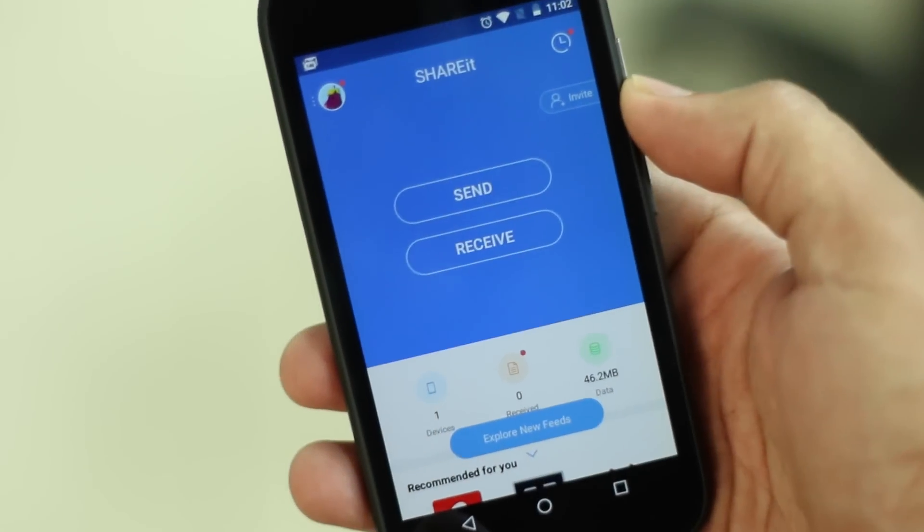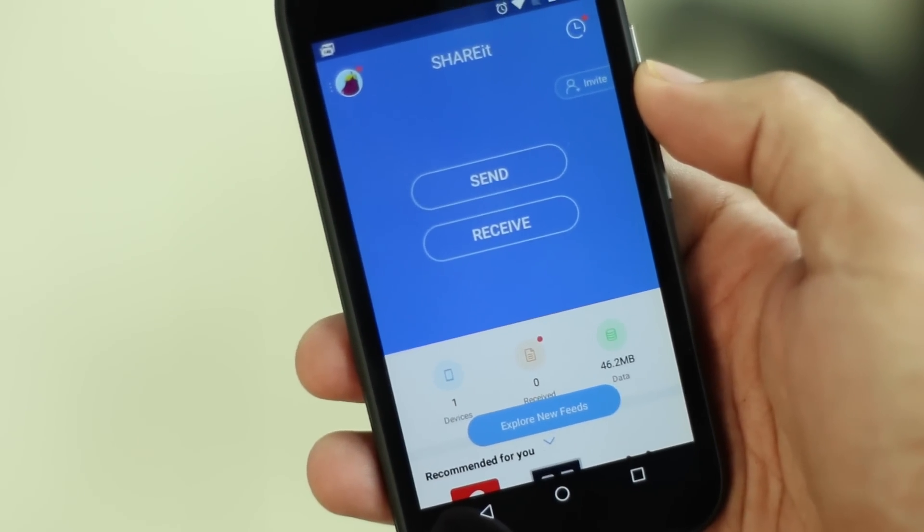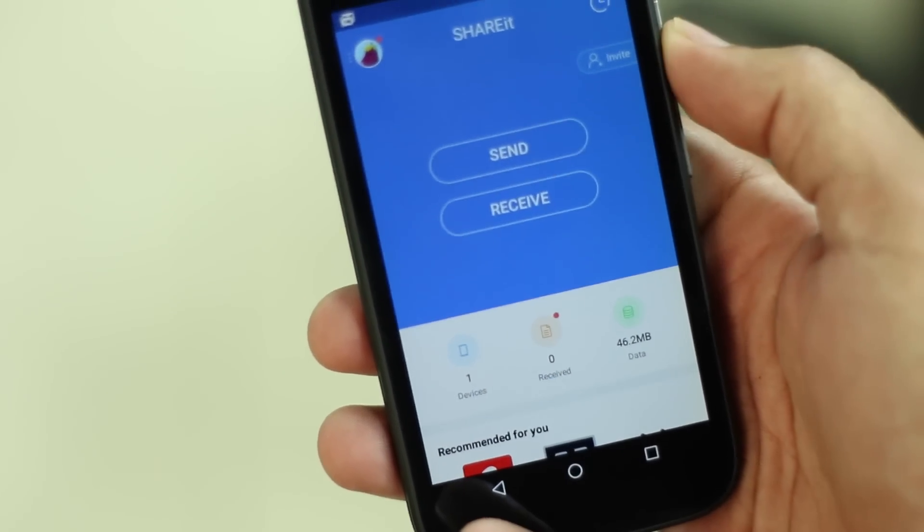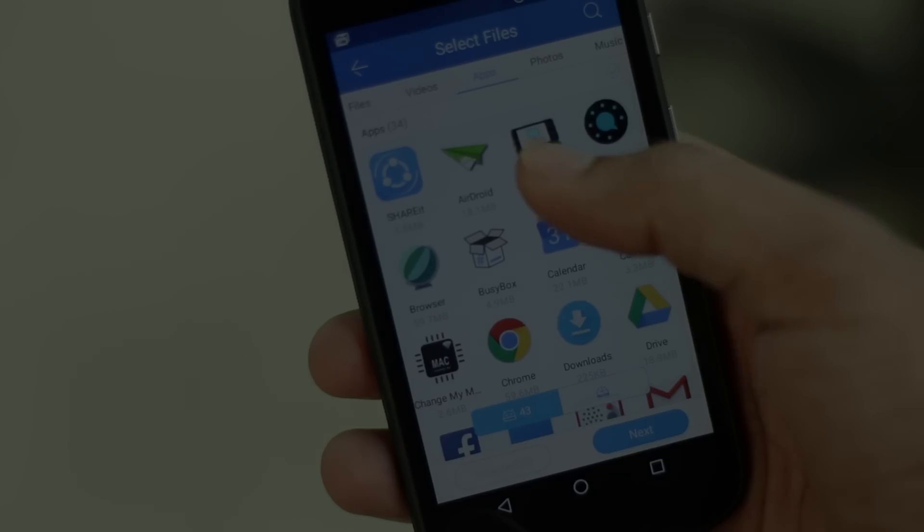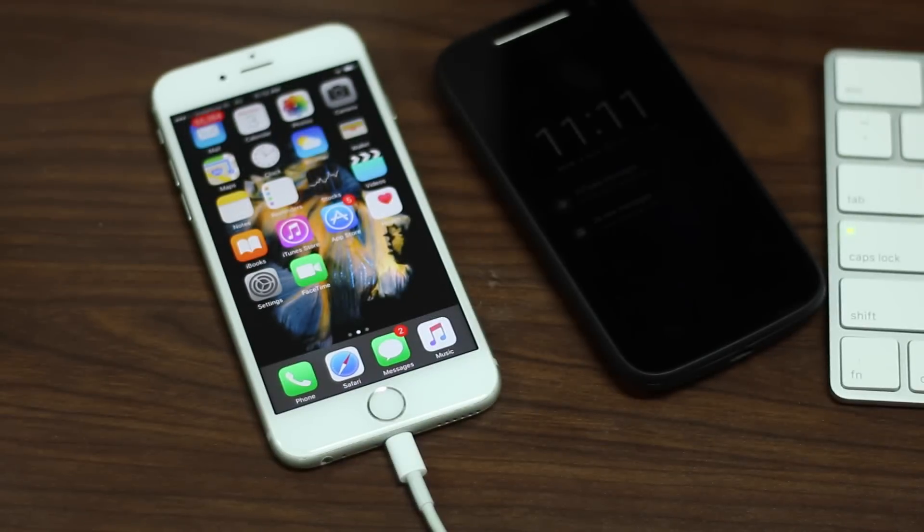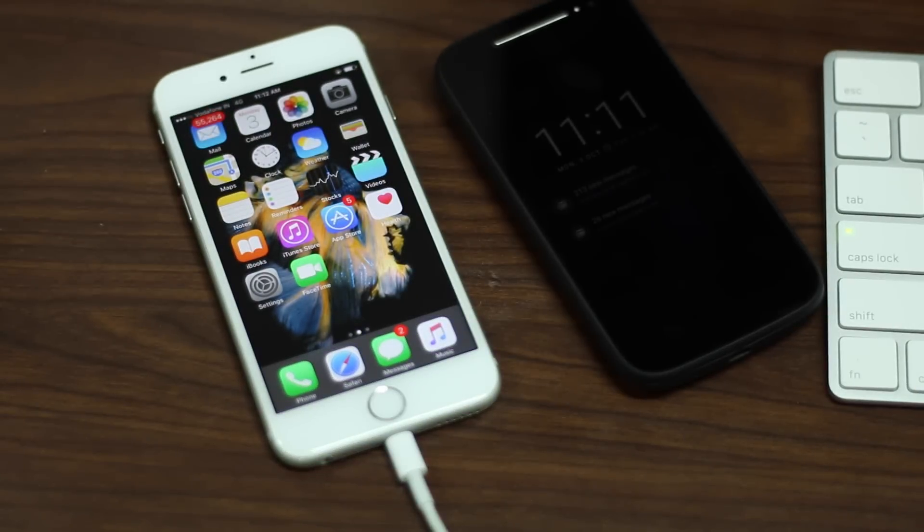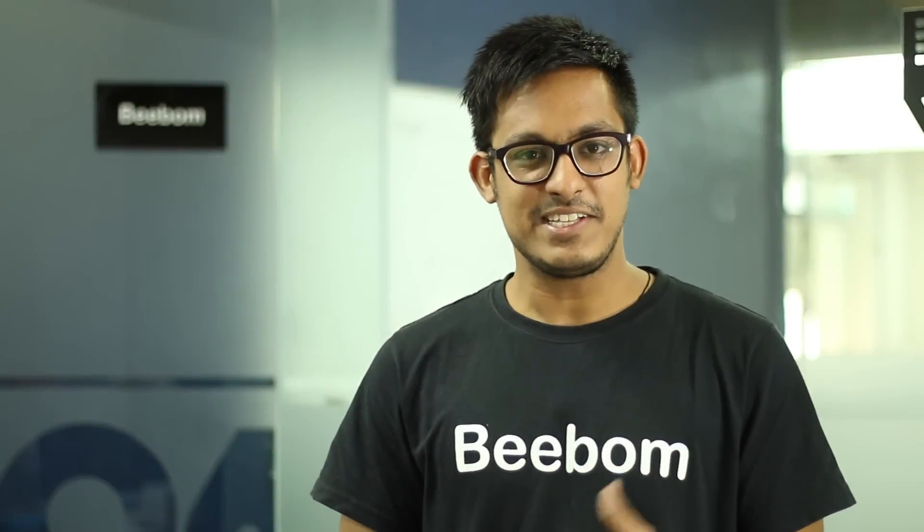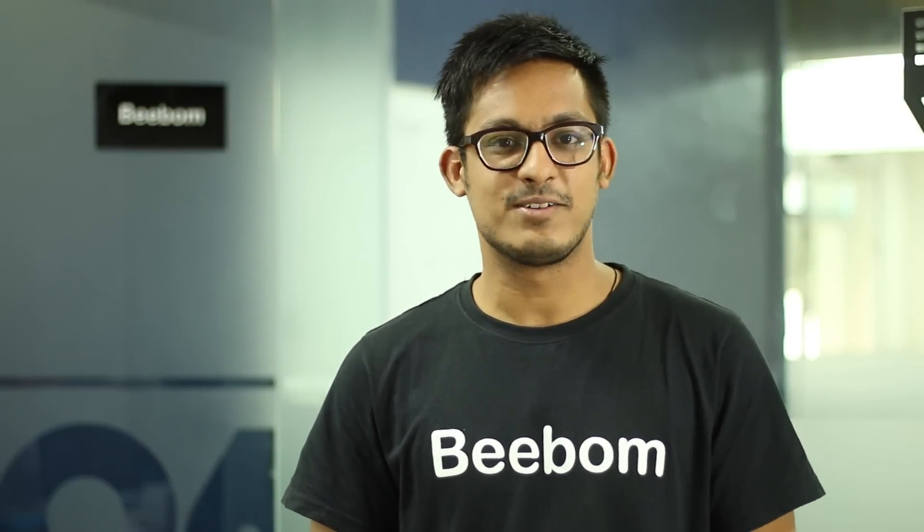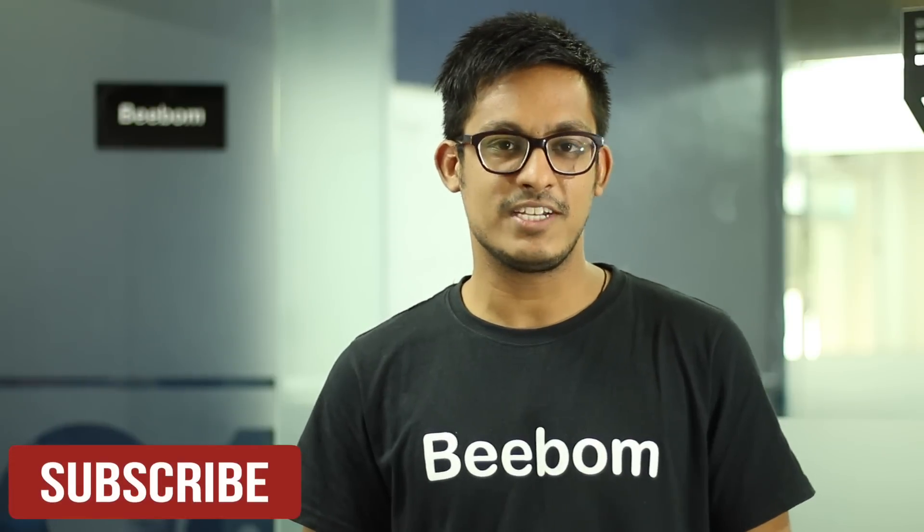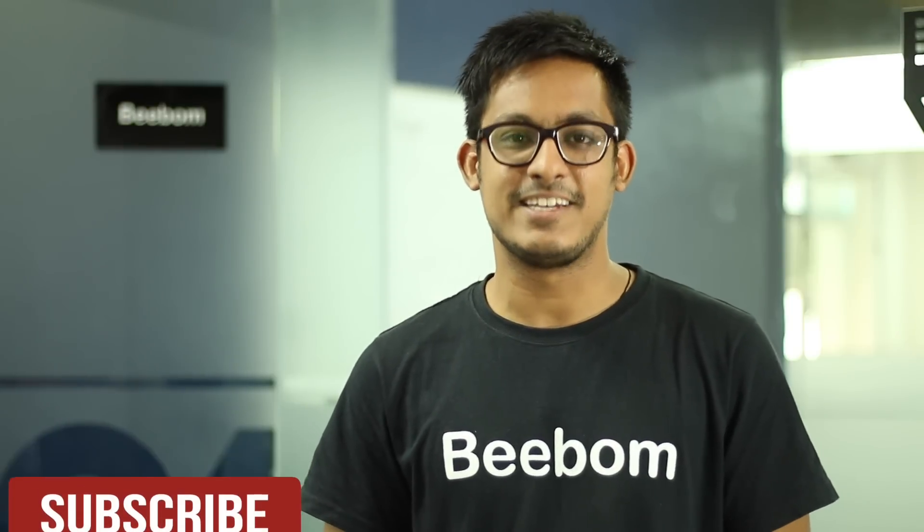So these were the two methods you could use to transfer data from Android to iPhone. You can go with either of them. I personally like the manual approach because the first time I used Move to iOS app, it did not work too well for me. But that's more of a personal opinion. So that was it guys, congrats on setting up your new iPhone and with all that happiness, do hit that like button, also subscribe to our channel for more such cool tech videos and I'll see you in the next one.